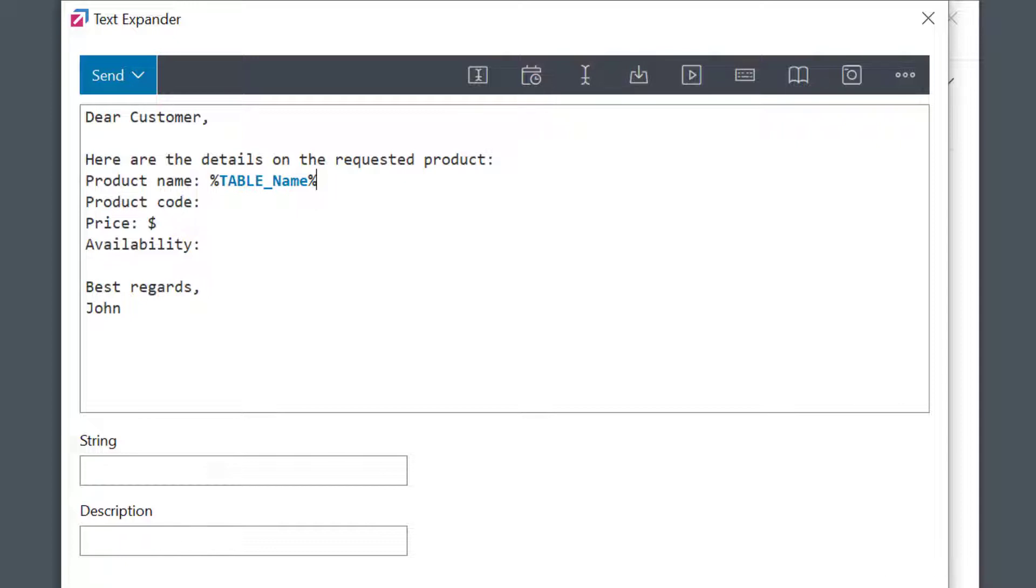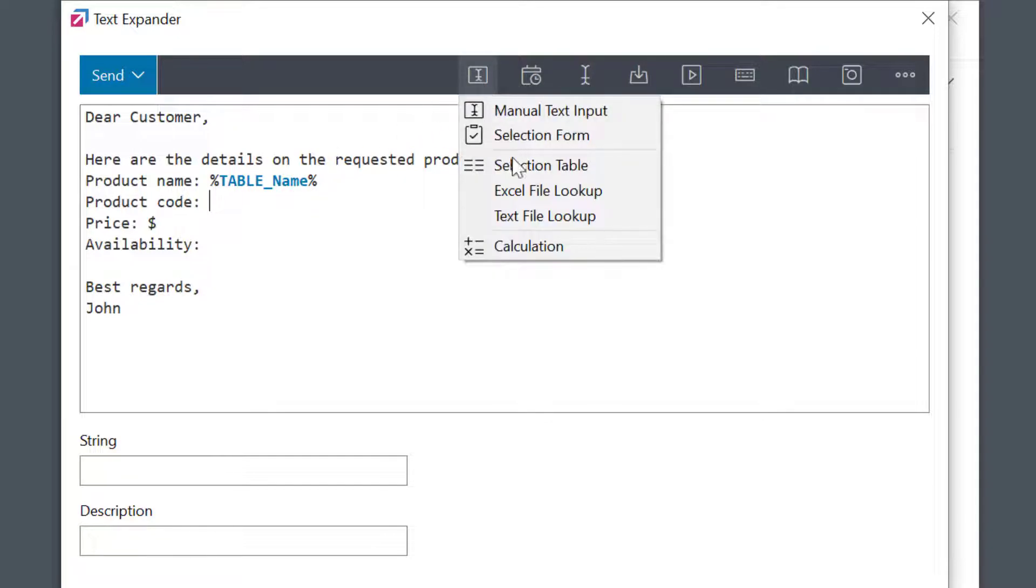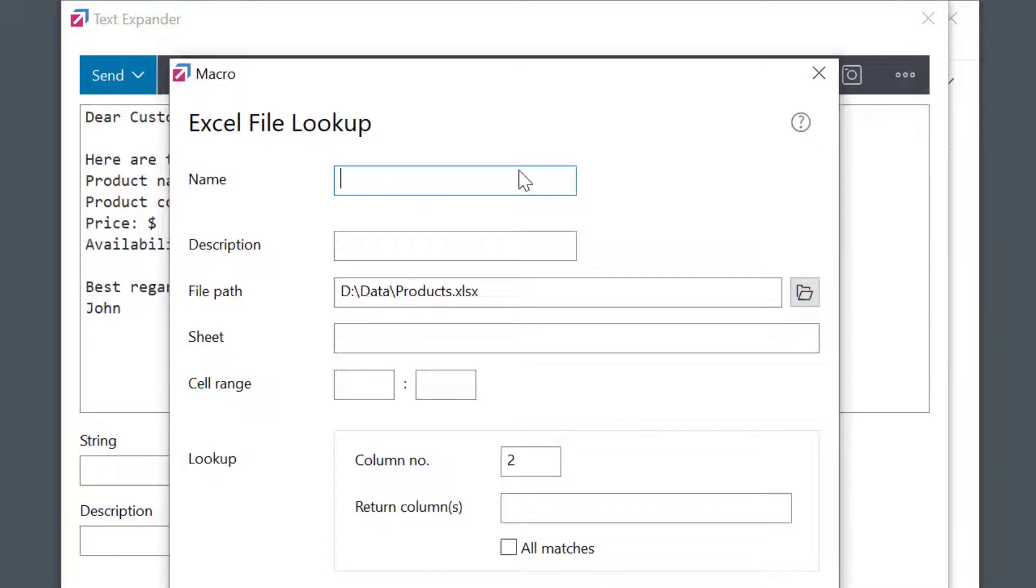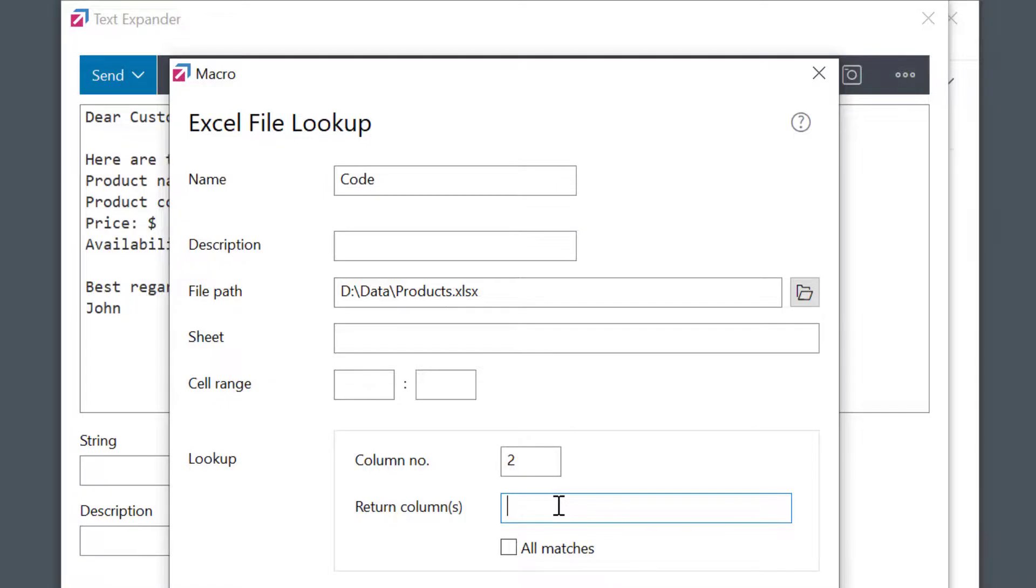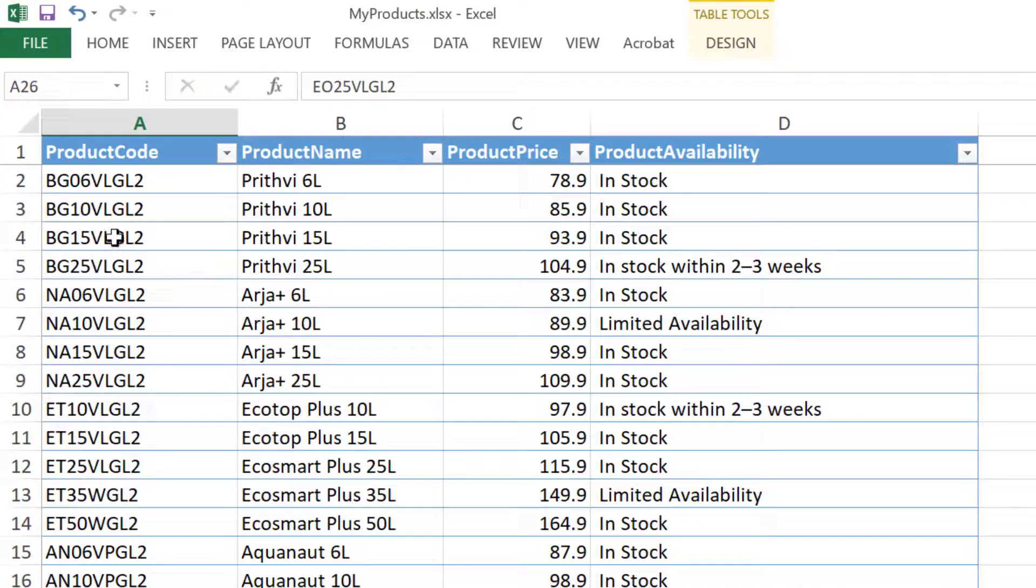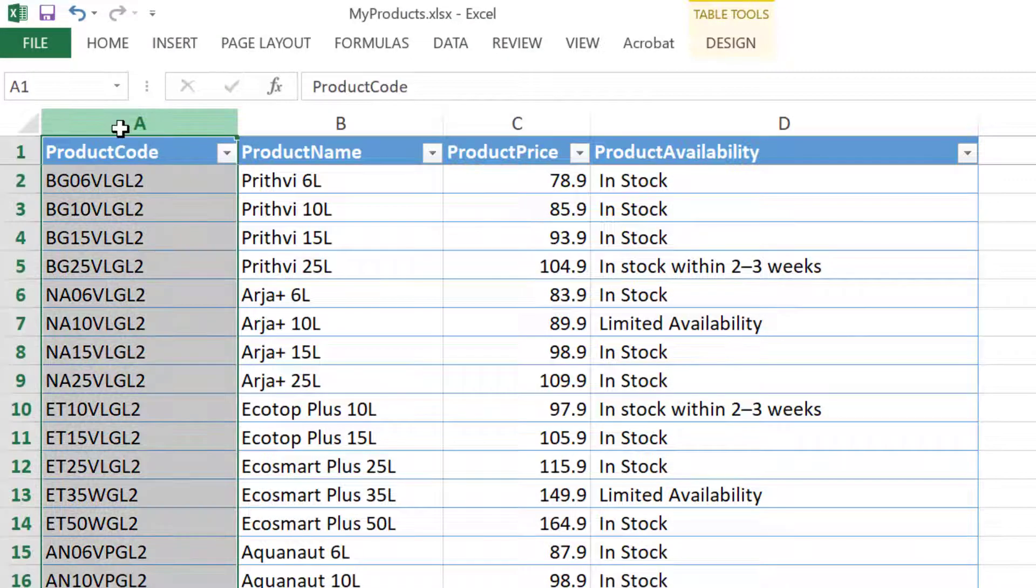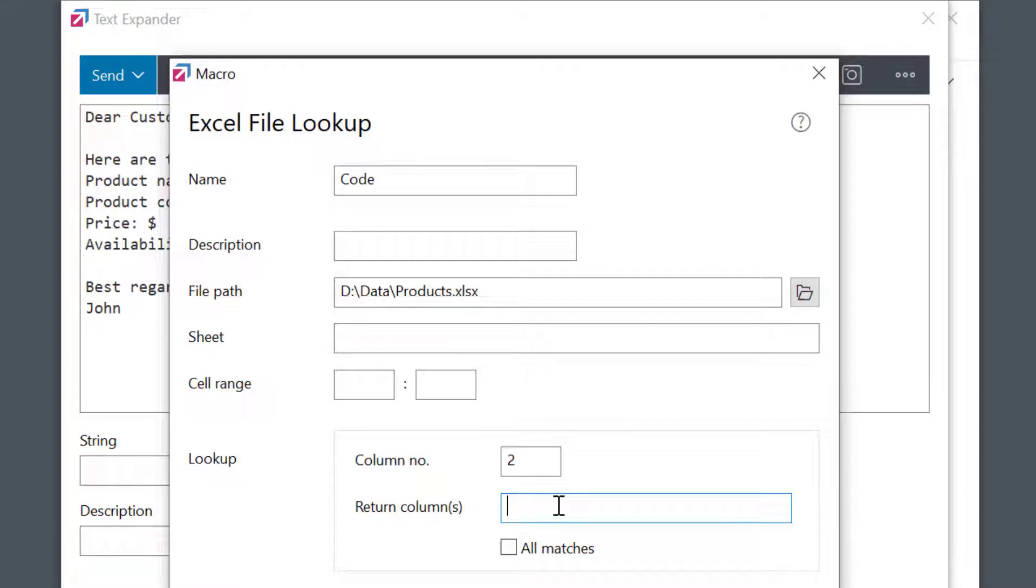Next, I want to display the product code of the selected product. I'll put the cursor in the right position and select the same macro again. FastKeys assumes this is part of the same query, so the main things are already selected. I just need to set the name. We'll still be searching by names, so I'll leave it at 2 for second column. Set the return column, checking in Excel. Product code is column A, so that's column number 1. Okay.